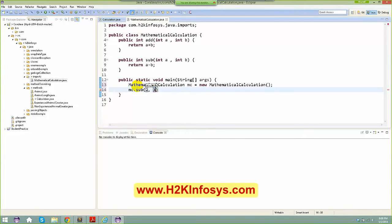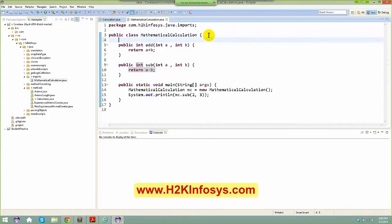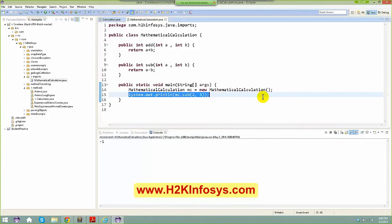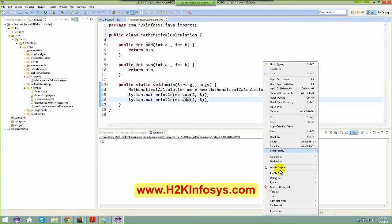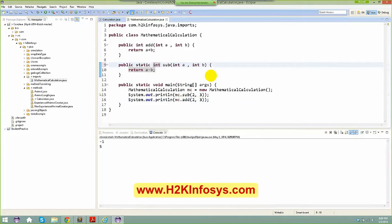I can say mc.subtract(). I need to hold this variable somewhere, so I'll use System.out.println to print the value, because when invoking this method it returns a value. Right-click, run as Java application — it gives me the result. So if I call add, I get an addition result. Pretty plain and simple.